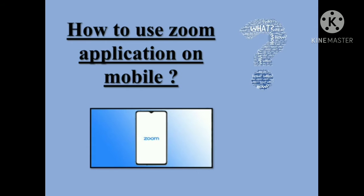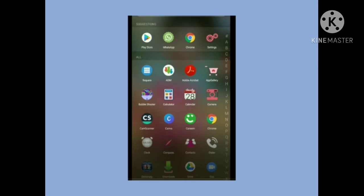In this video, I'm going to guide you on how to install and use Zoom. First of all, open your cell phone. On your cell phone you have the Play Store. If you are an iPhone user, you can go to iTunes. Simply click on Play Store.